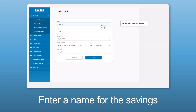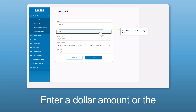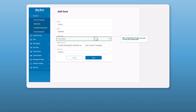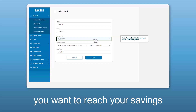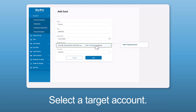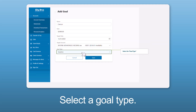Enter a name for the savings goal. Enter a dollar amount for the goal. Enter a target date of when you want to reach your savings goal. Select a target account, then select a goal type.